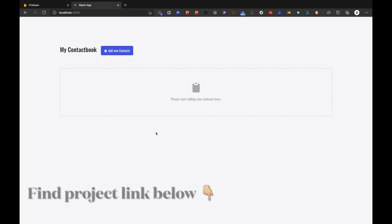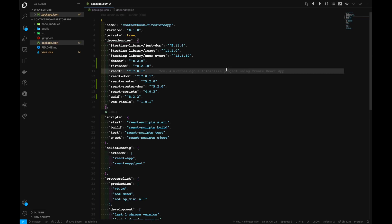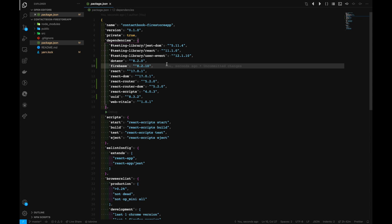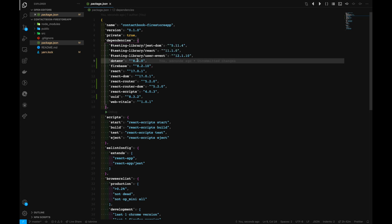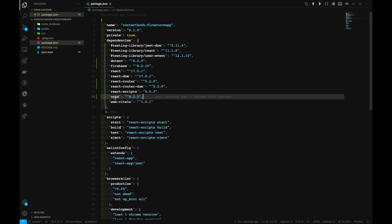So without any delay, let's get started. I've already started a React project with npx create-react-app, and I've added some of the packages that are needed. The dependencies we'll be dealing with are: Firebase, dotenv, React Router with React Router DOM, and UID to generate unique IDs for our documents stored inside Firestore.